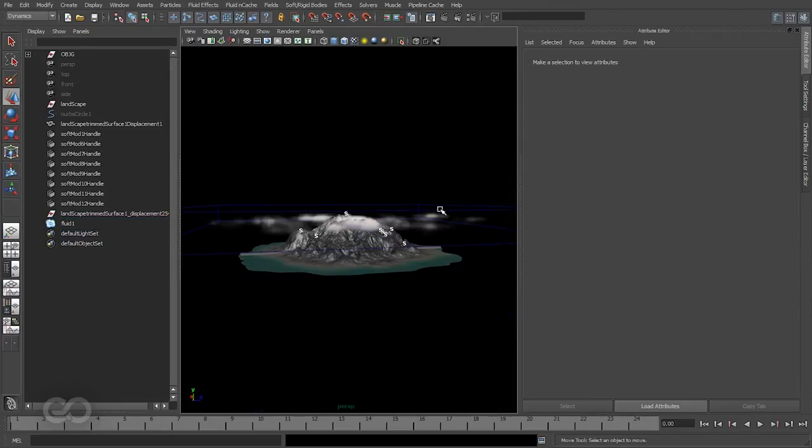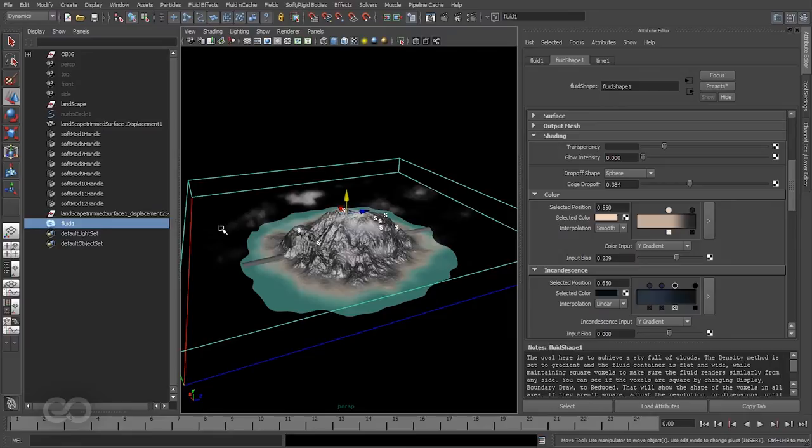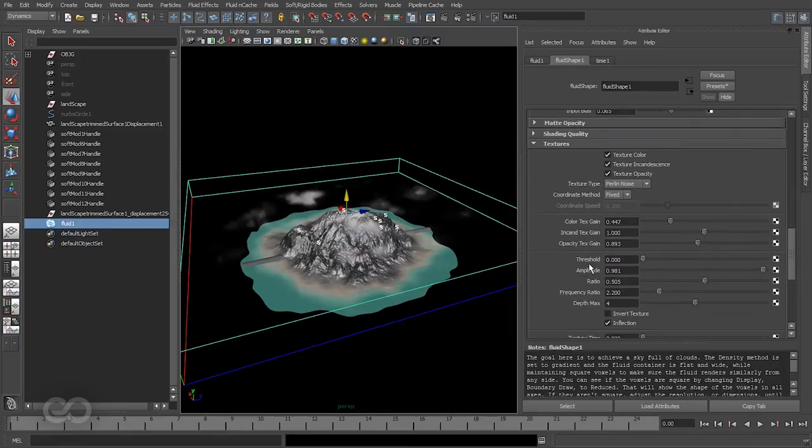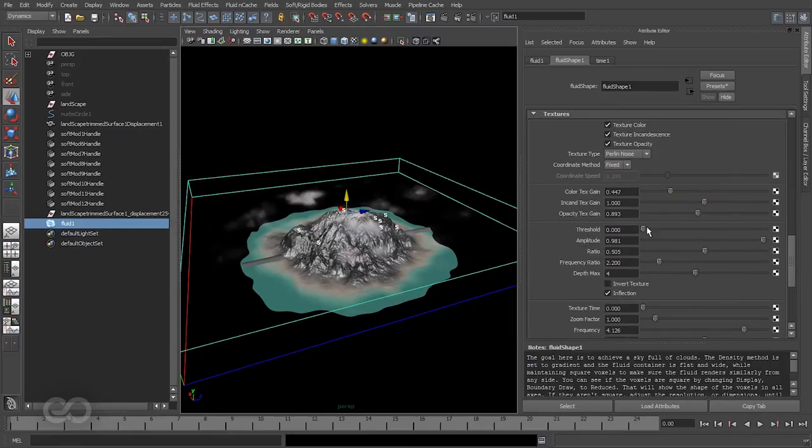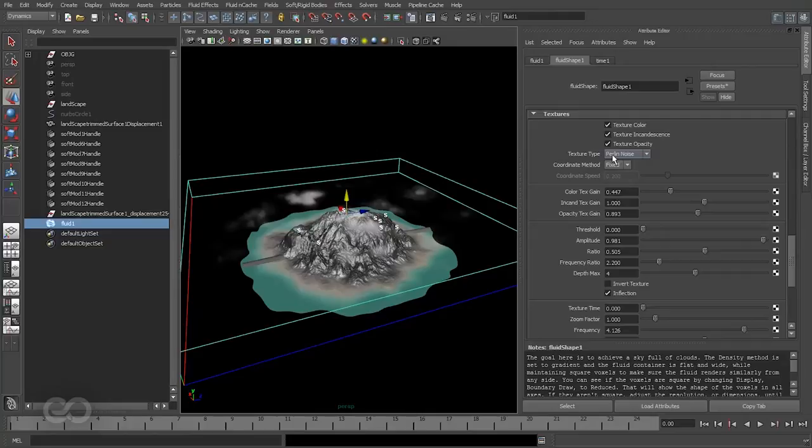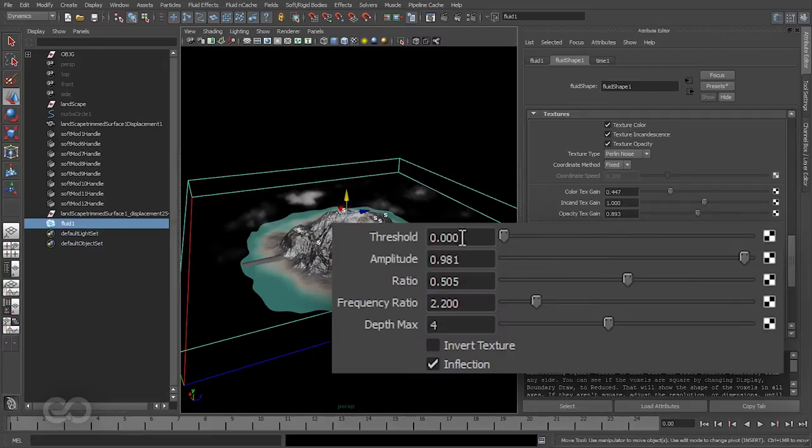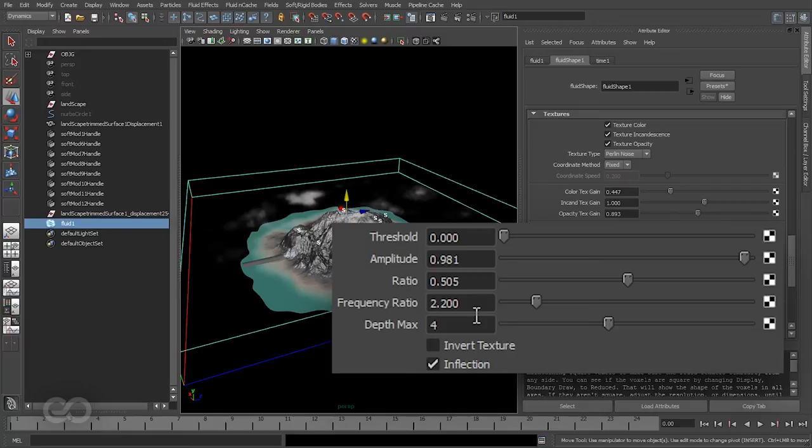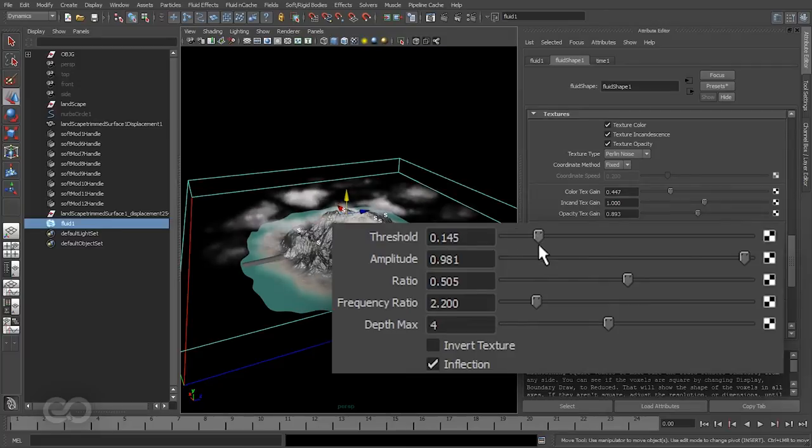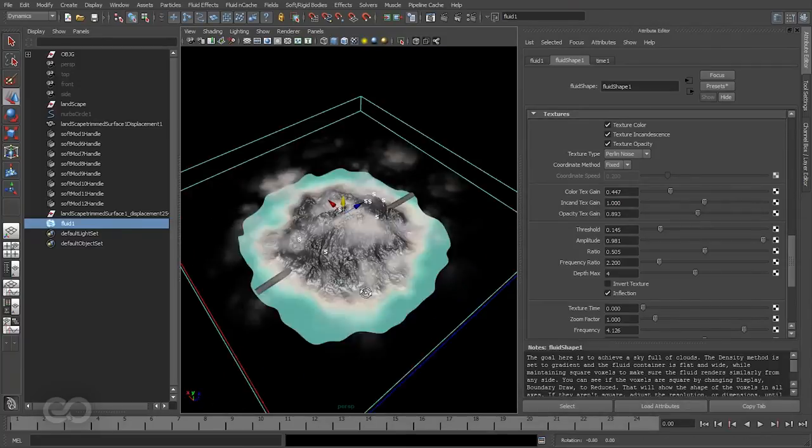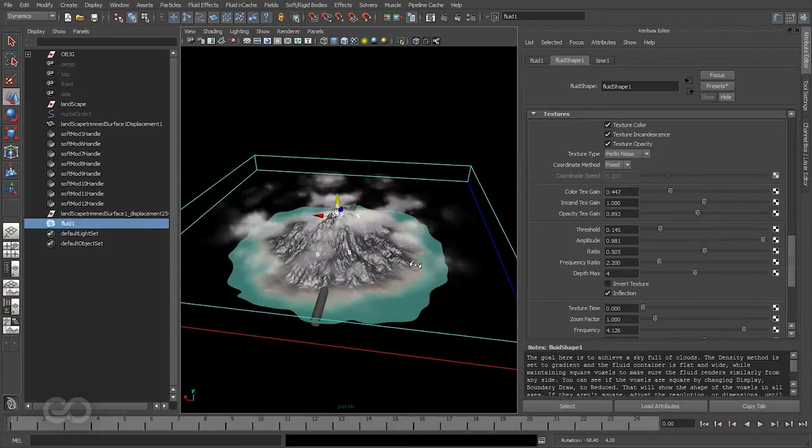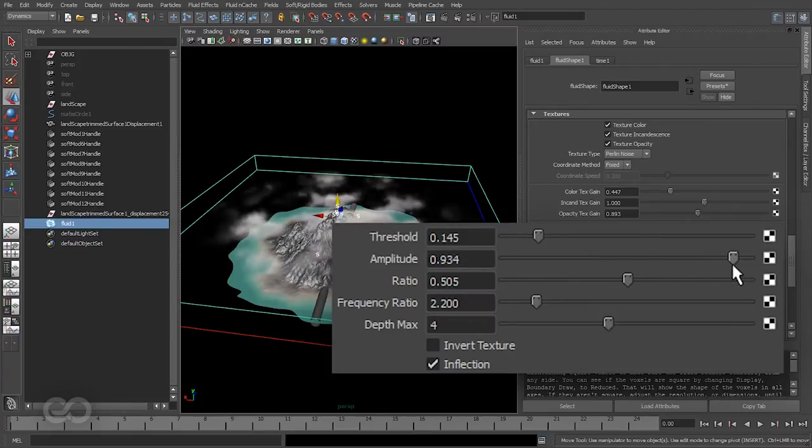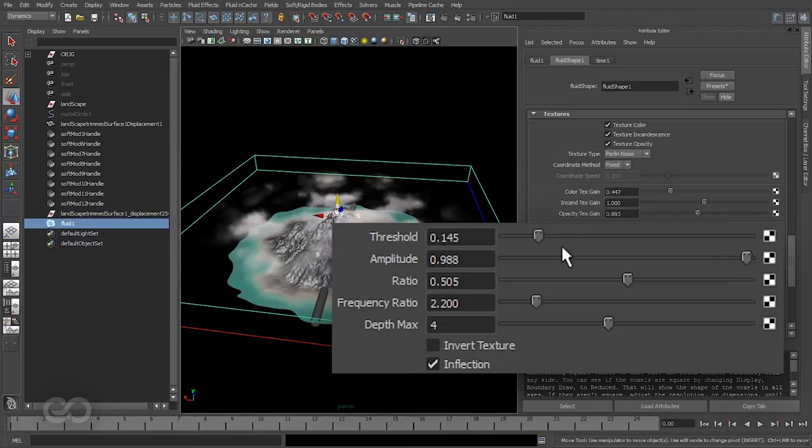Okay, another thing I noticed is that the cloud cover is a bit too little. So to increase that I can go to the texture properties. It's nothing but a simple Perlin noise, and as you remember for creating the landscape also we made use of Perlin noise. So pretty much all the threshold, amplitude, ratio, frequency ratio, depth maps - all these are the same options that you found in there, only these are now applied in three dimensions. So I'm just increasing the threshold so that the amount of clouds are increased a little bit. I can decrease the amplitude just a little so they are a bit softer and increase the threshold a bit.